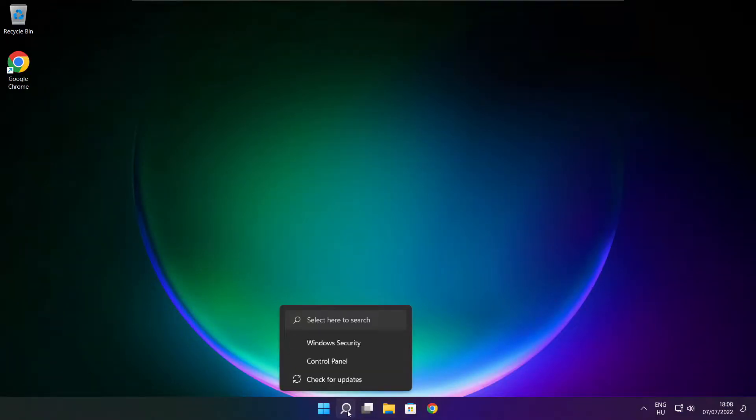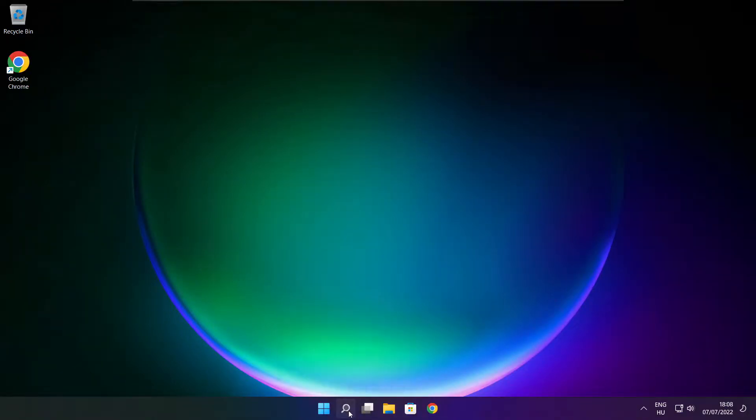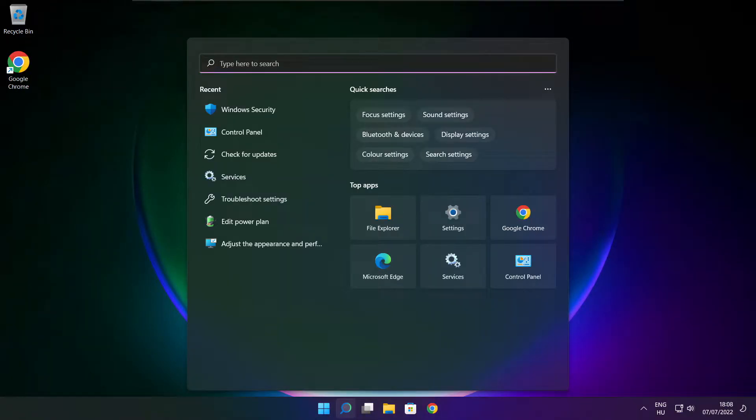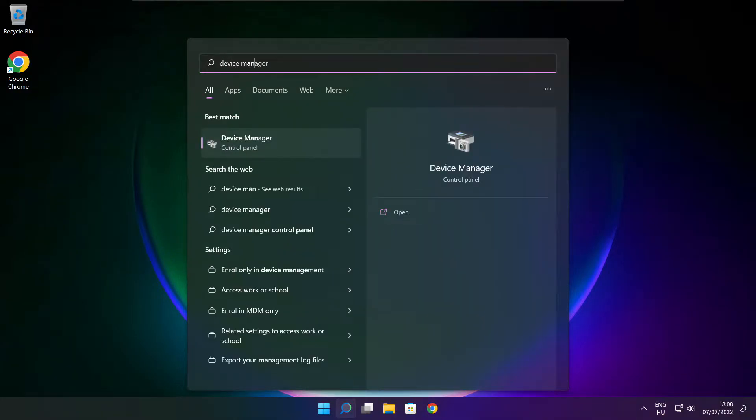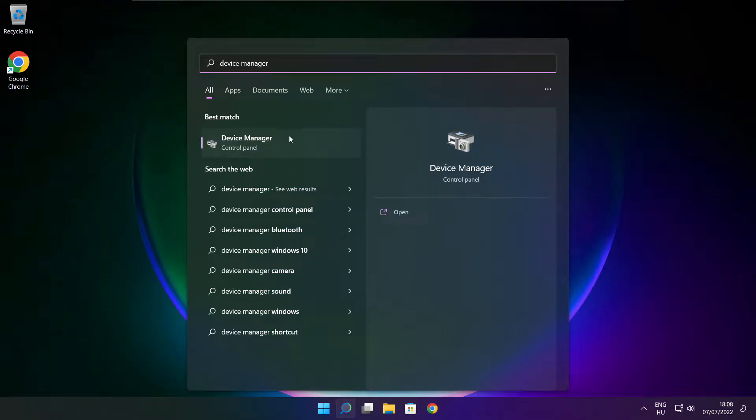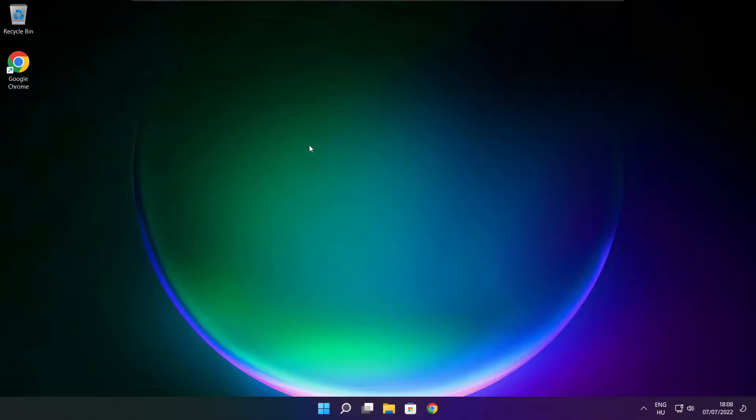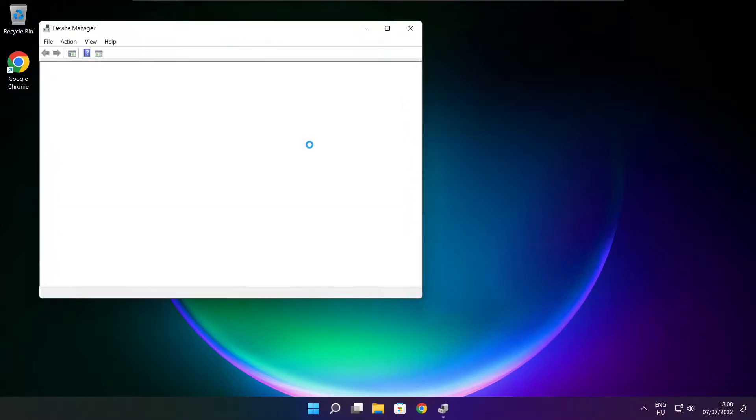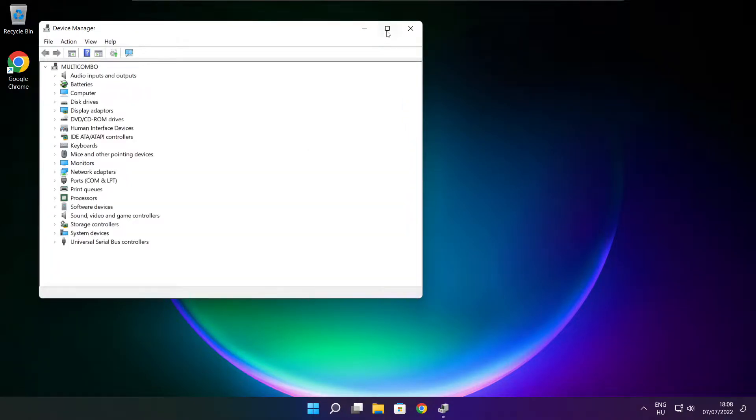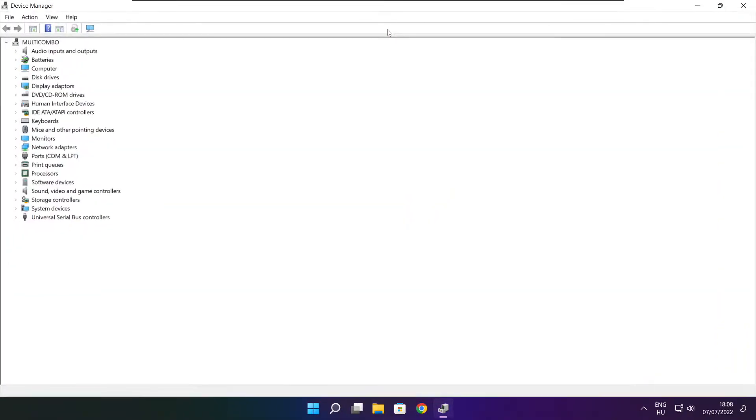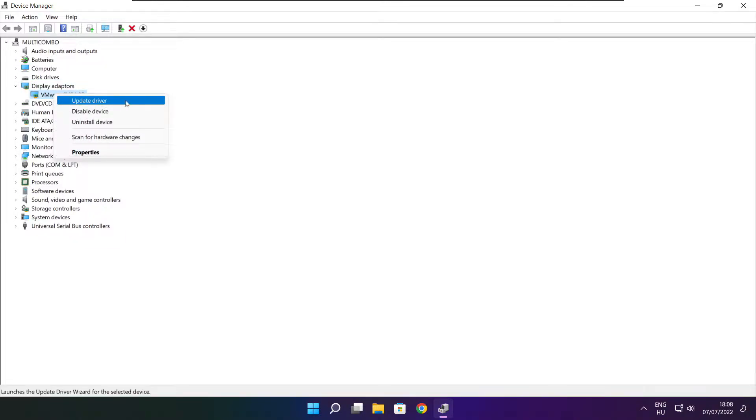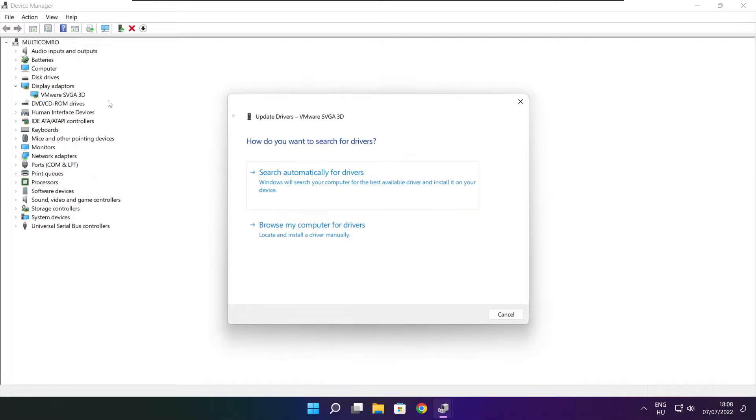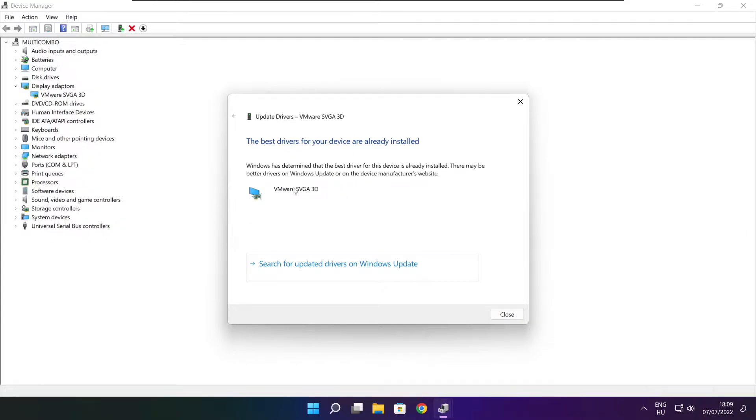Click search bar and type device manager. Click device manager. Click display adapters. Select your display adapter. Right click and update driver. Search automatically for drivers. Wait. Installation complete and click close.